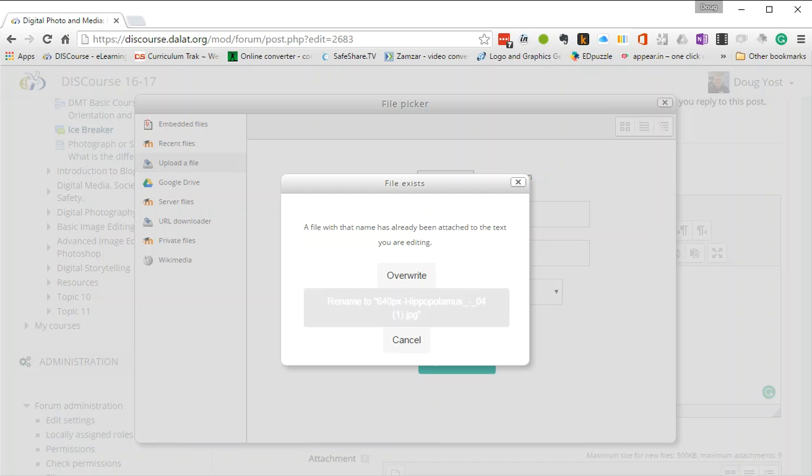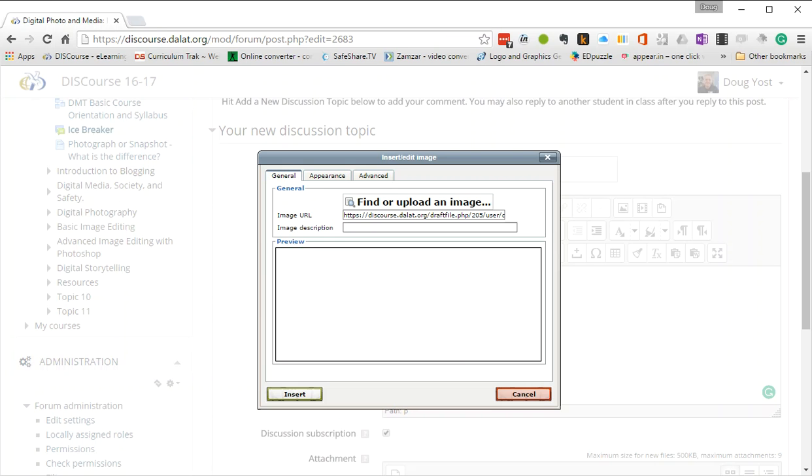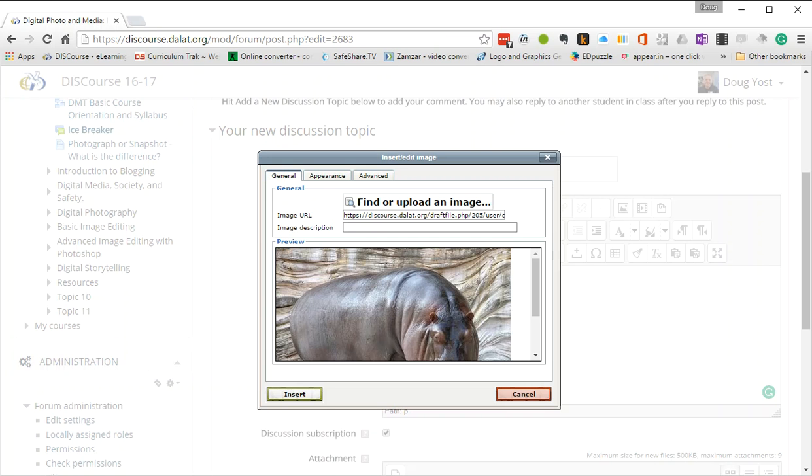Now, because I had a picture there before, it thinks I'm putting up the same thing. You won't normally get this, but I'm going to overwrite it. So now there's my picture. I always put a little image description. I'm going to put hippo.